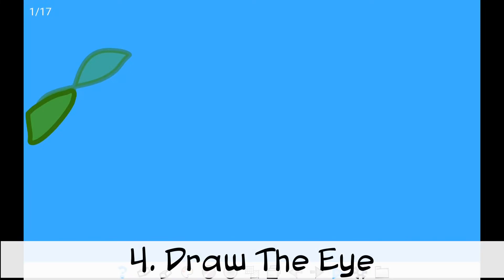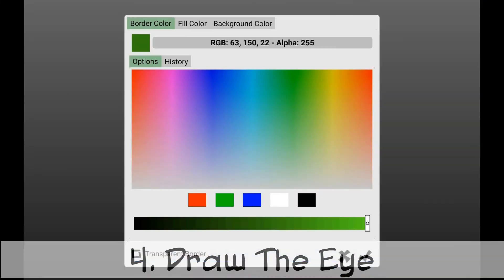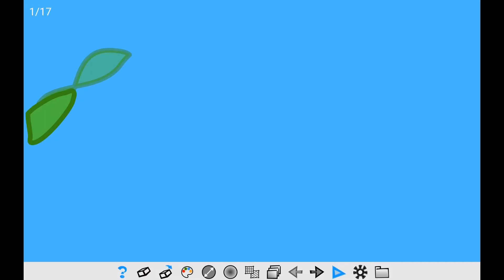Fourth, in this step, we will draw the eye of Sharky. It's just a little dot on the front of his body.